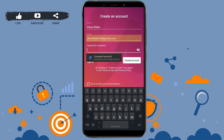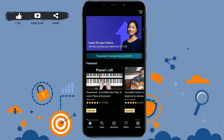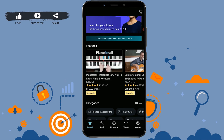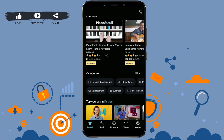Then provide a password for the account. Once all the text fields have been filled in with the details, tap on 'Create Account'. With just a few details you have created your account on Udemy, and now you can scroll through and enroll yourself in any course available.